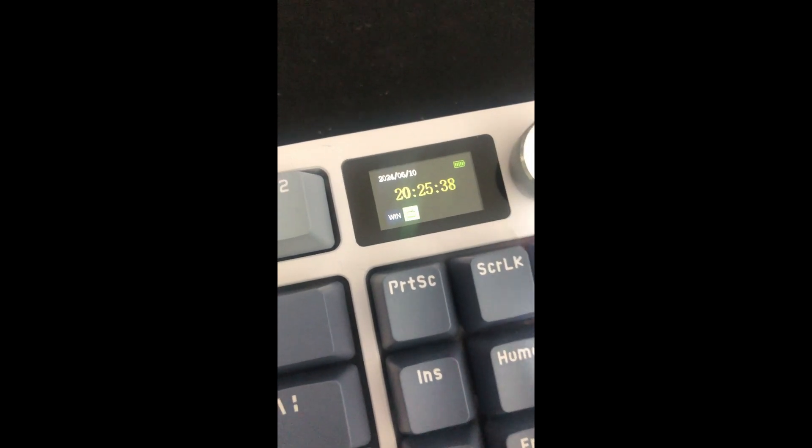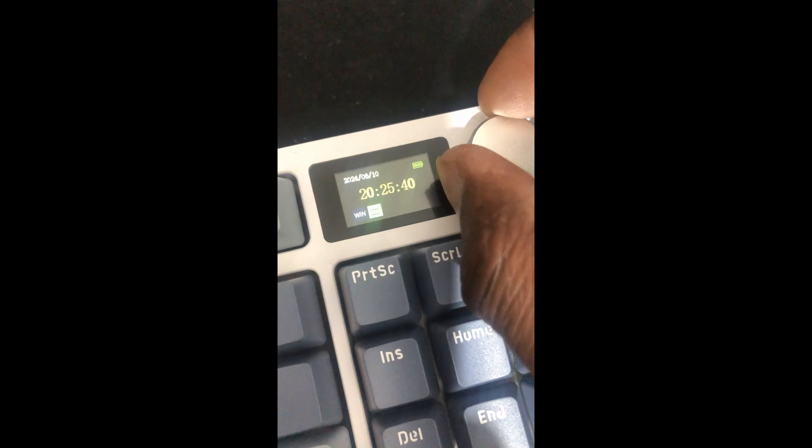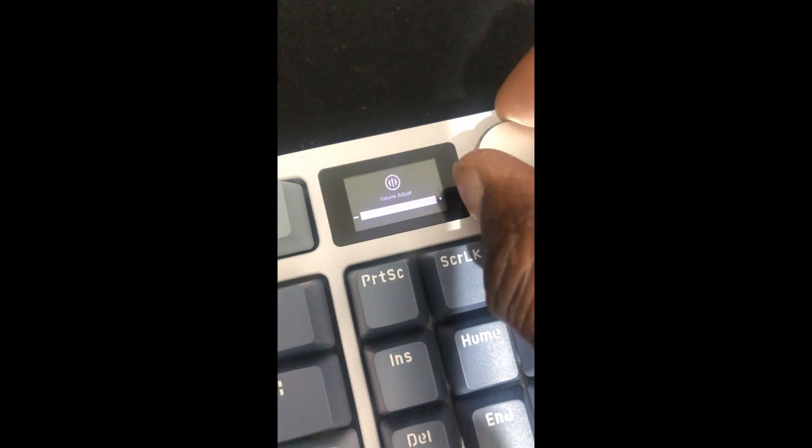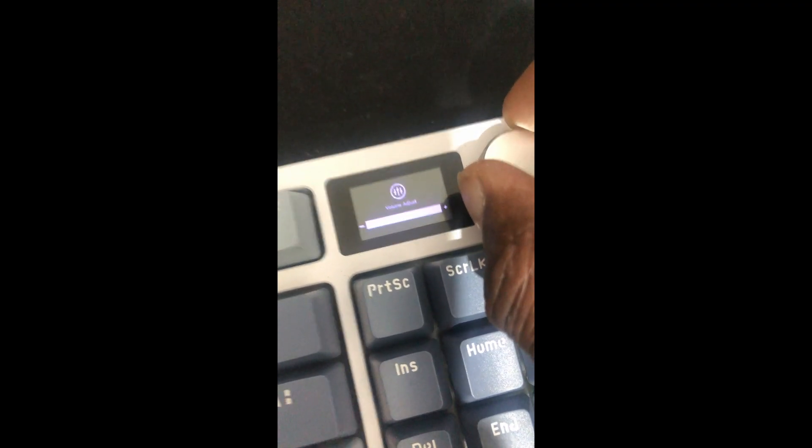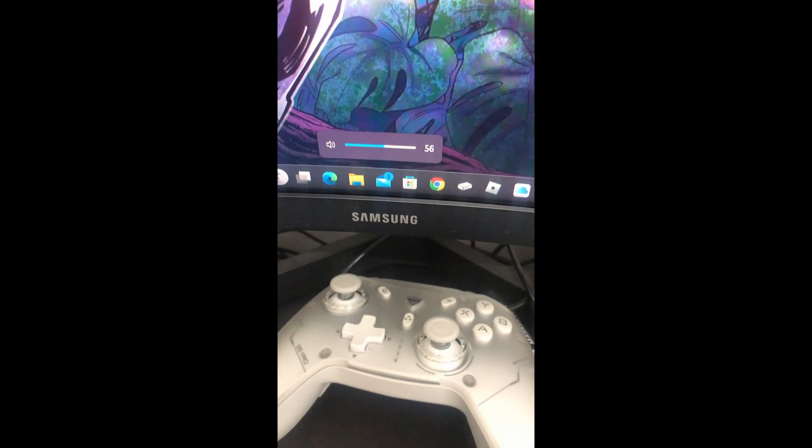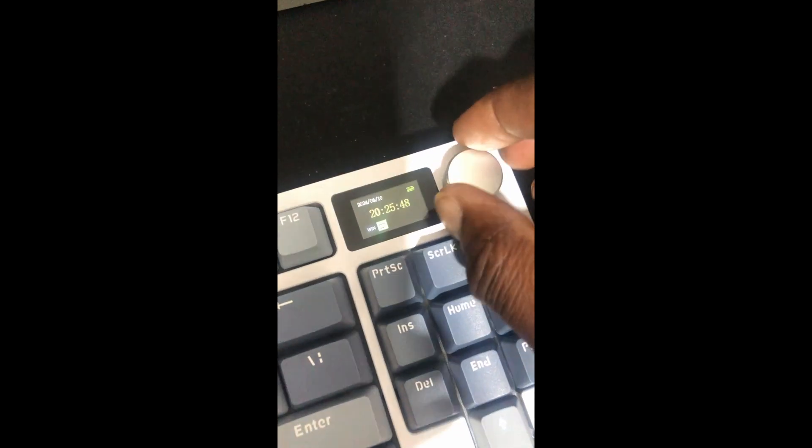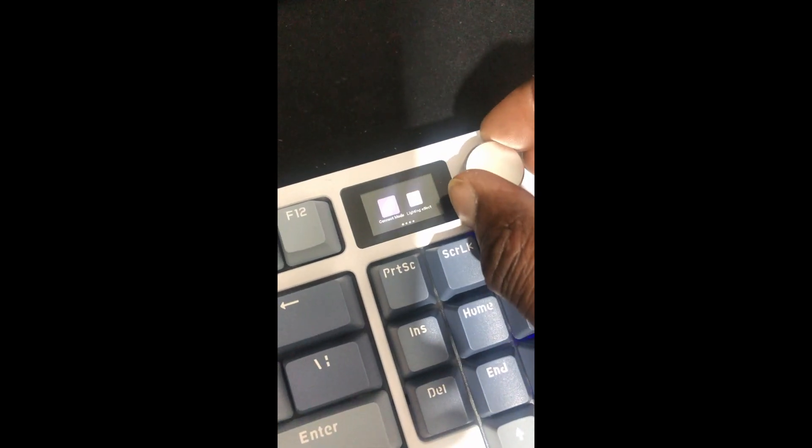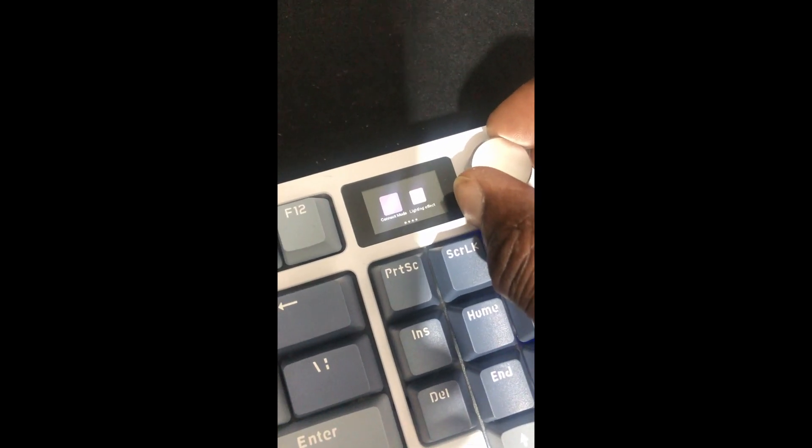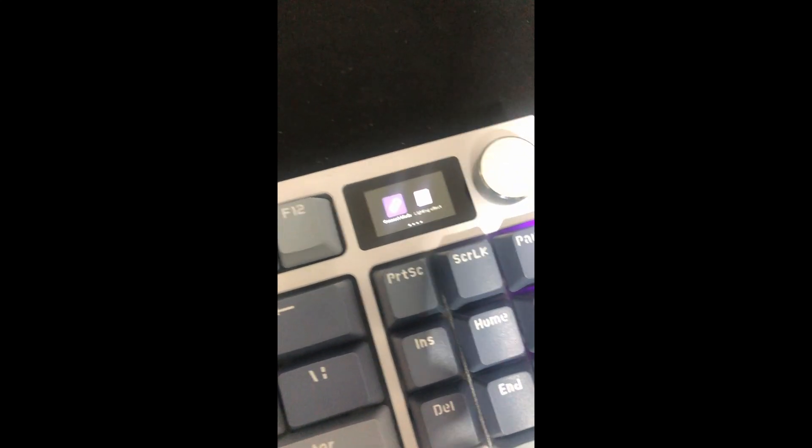You can put your own picture or custom gif on it. It's got this dial here which at the moment you can control the volume, and it's got another menu here where you can change the connection type. So you can have bluetooth or the 2.4G wireless receiver.